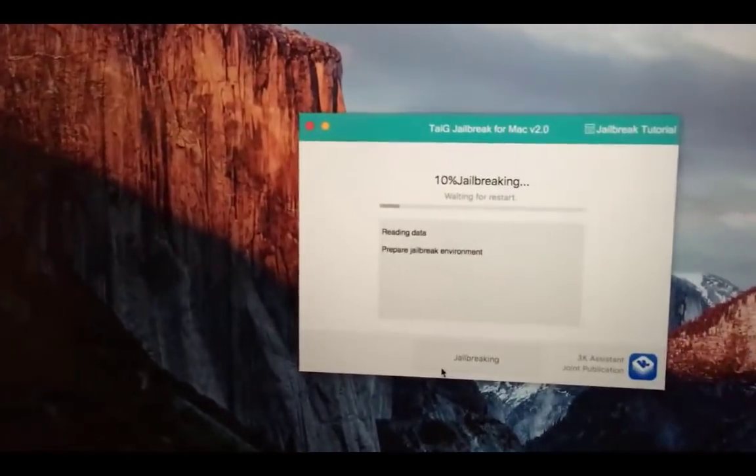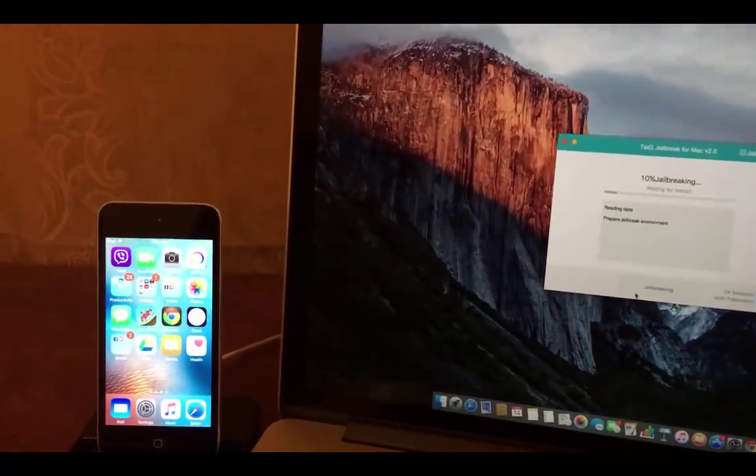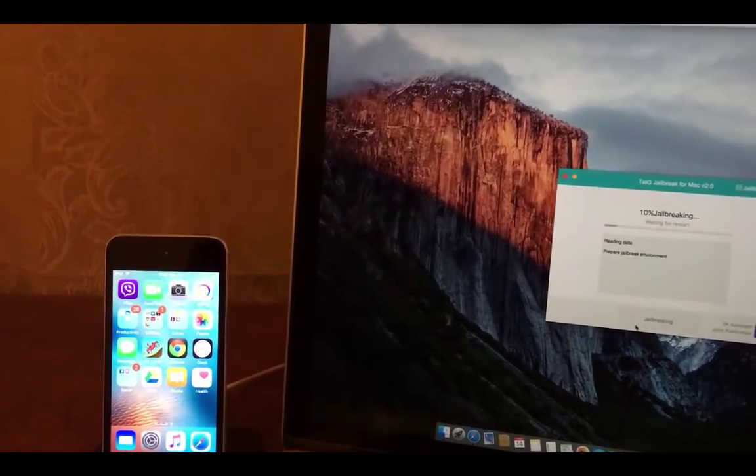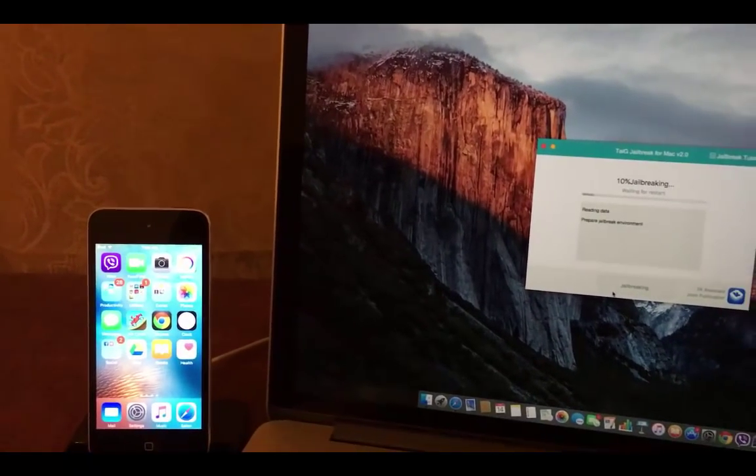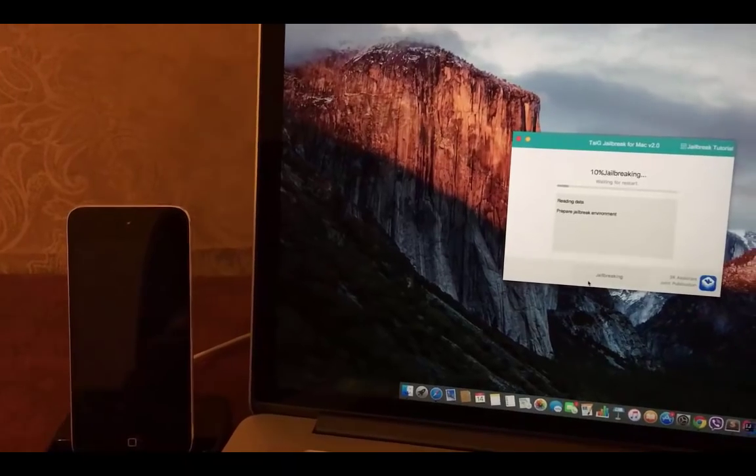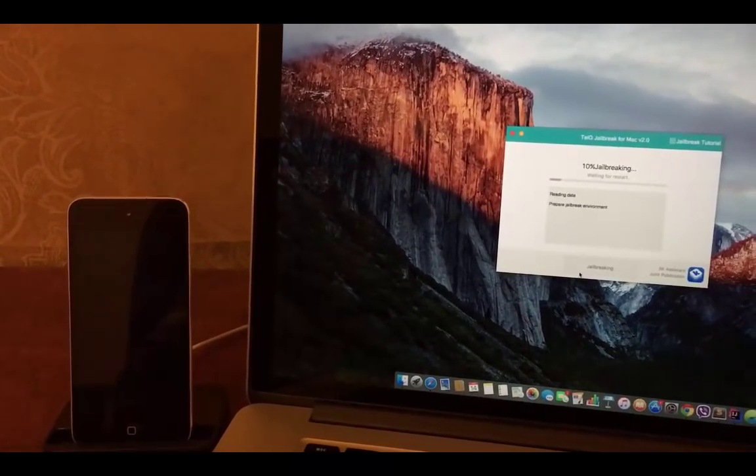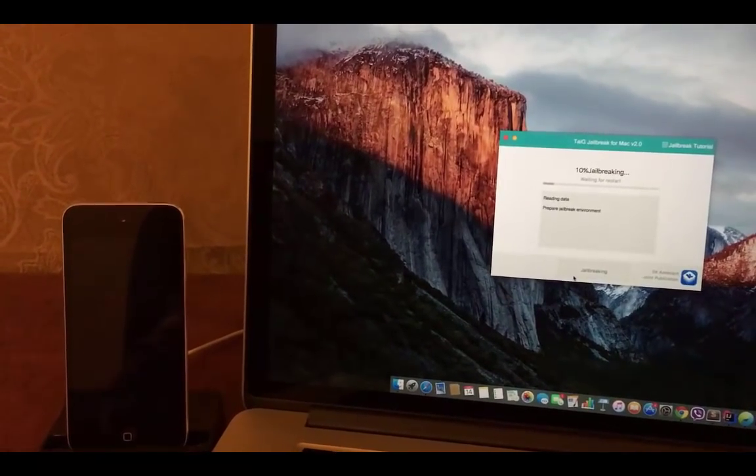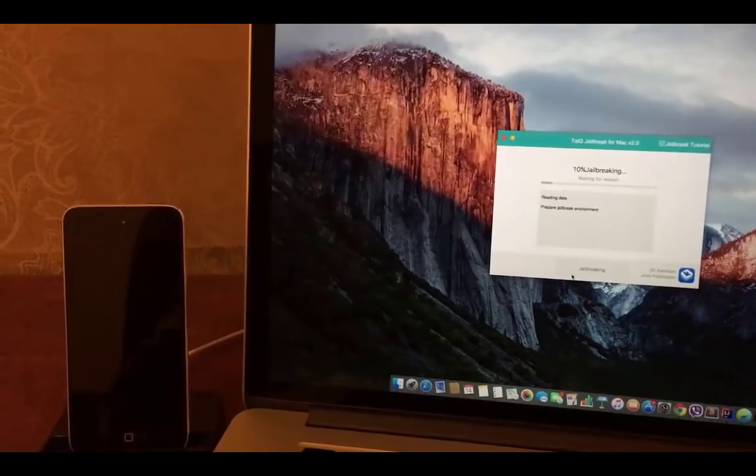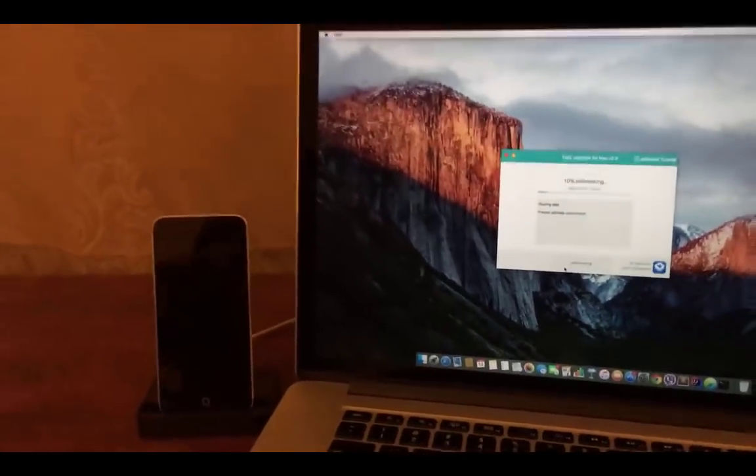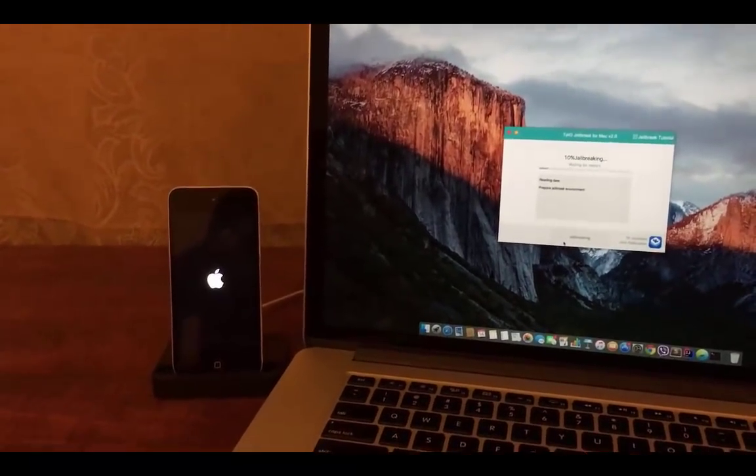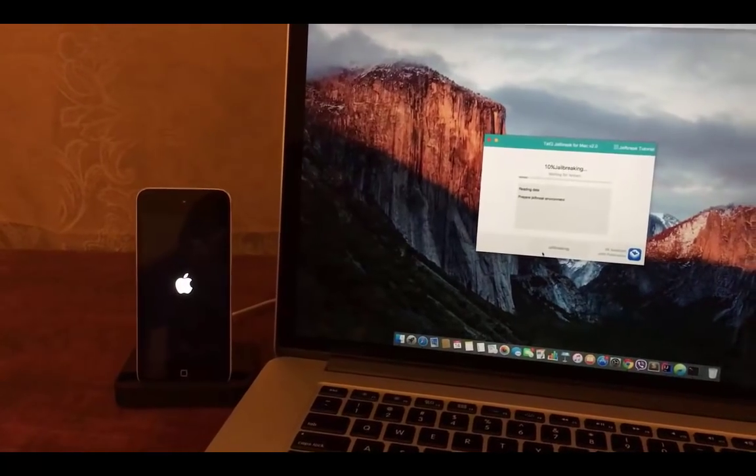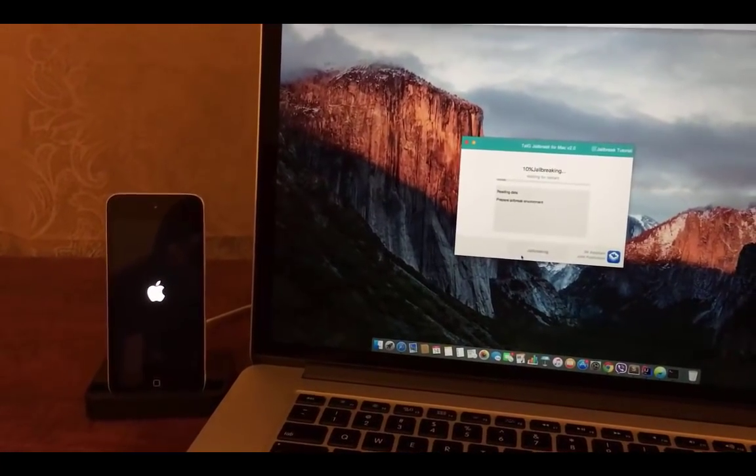In 10% the device will restart for the first time. Until device gets restarted I will explain the process of getting this tool. In order to download Taigi Windows and Mac tools you have to pre-jailbreak your device using Taigi 9, then report bugs to Taigi 9 team. They will send you the jailbreak tool to your mail address within 72 hours.